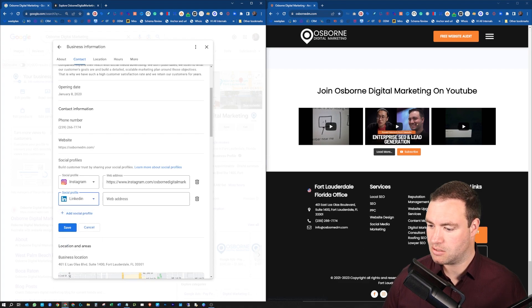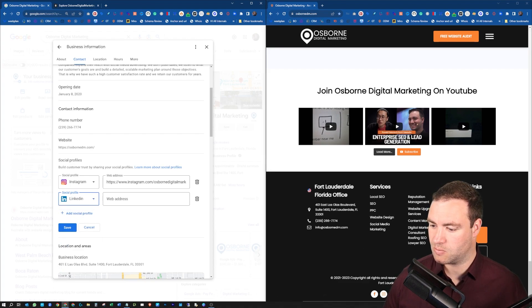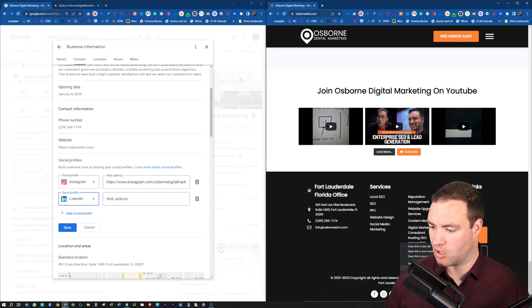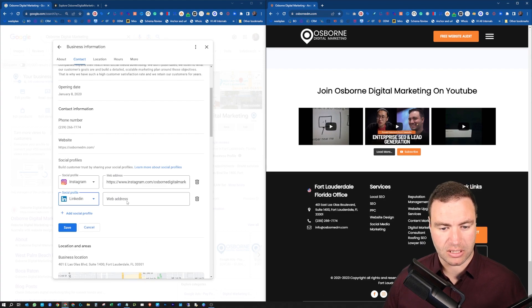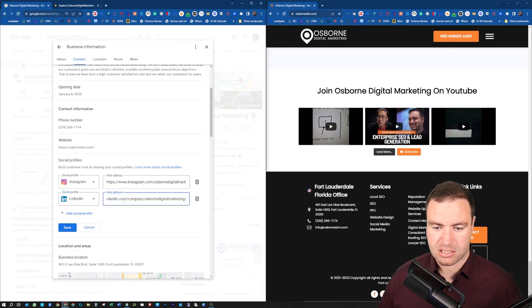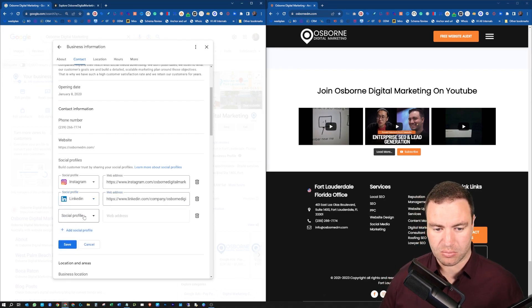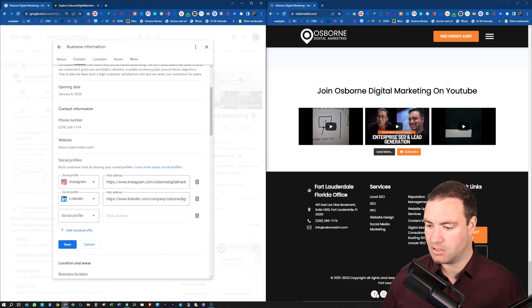Let's go LinkedIn. So I'll add that as well. I'm right clicking on this, going copy link address, and pasting this link into my Google business profile.